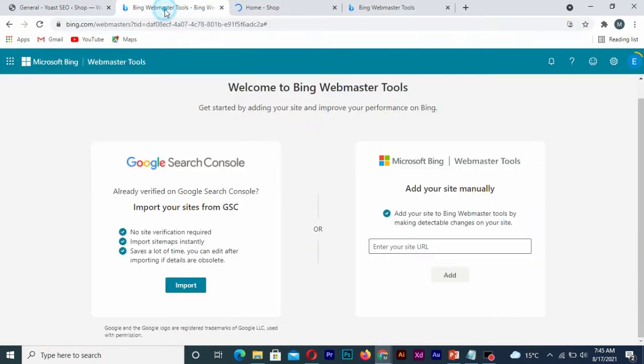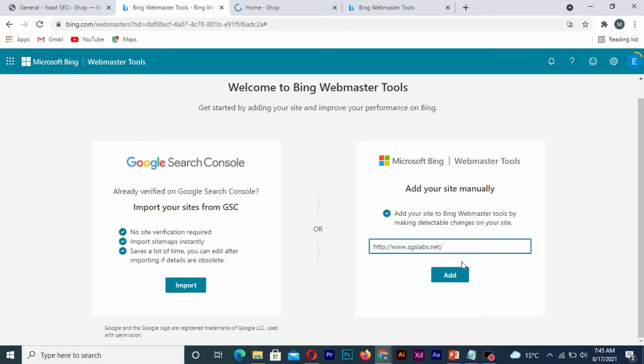So simply copy my email, insert it here, and click on add.